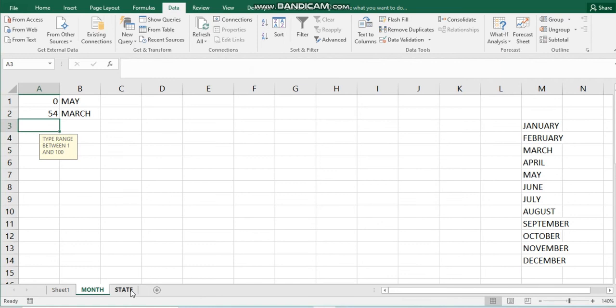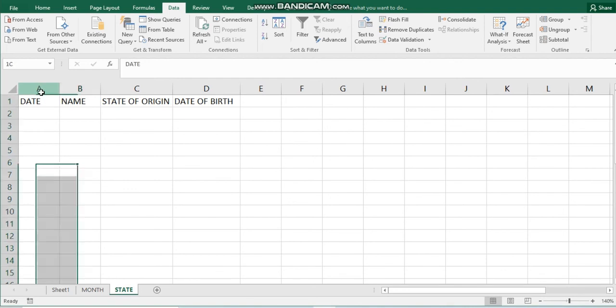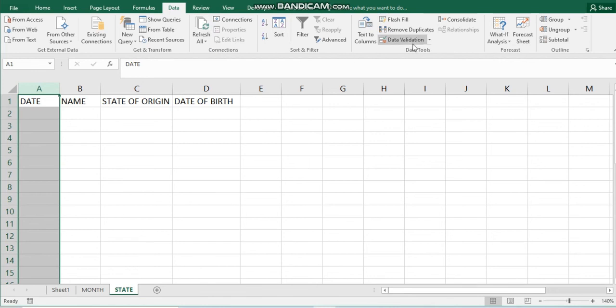You can also use data validation to limit errors regarding date. For example, assuming this is the beginning of the year and there is a possibility of typing 2020 when we are already in 2021. You can restrict your date column to limit entries to 2021 only. Let's see how it works with dates — go to Data Validation.